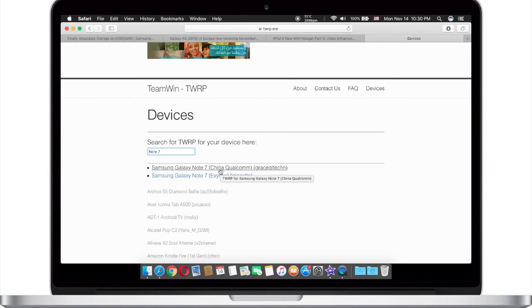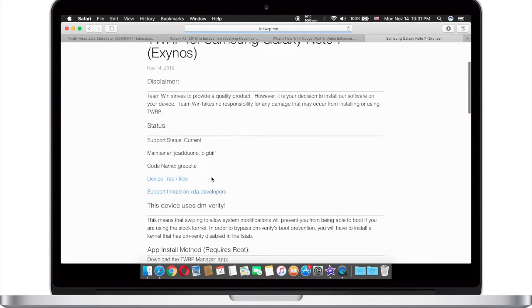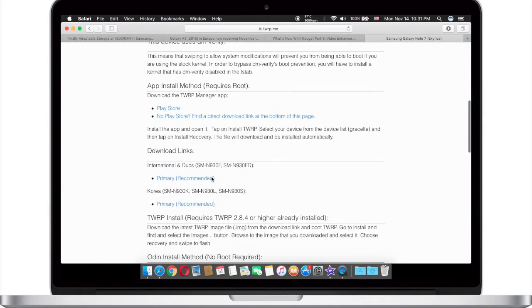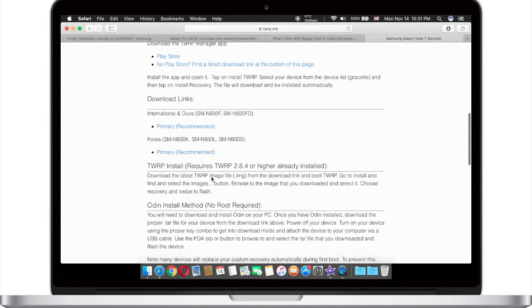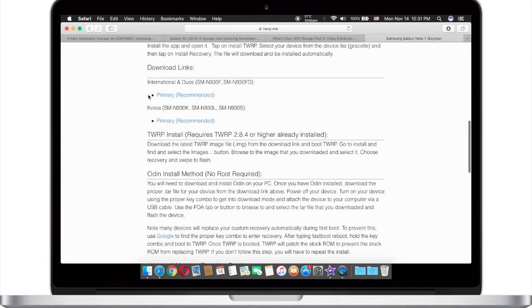If your variant is China then press this. If it's Exynos then press this one. Scroll down and now you have to pick one of these options.